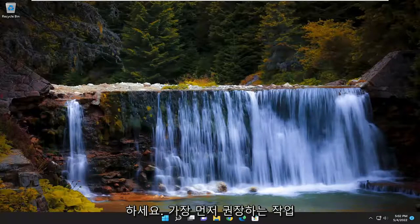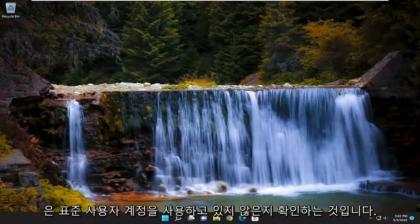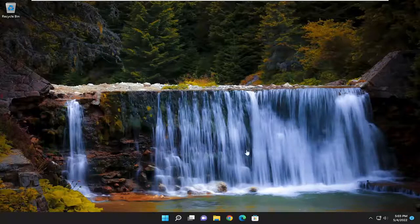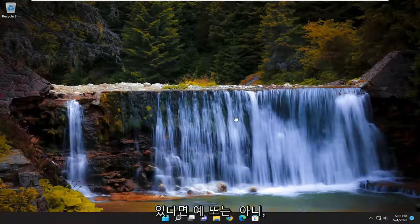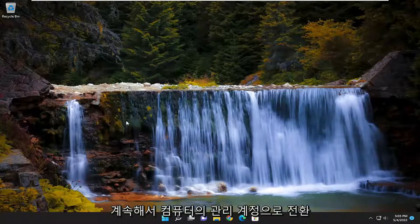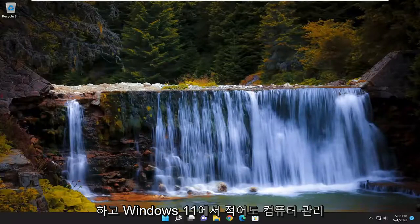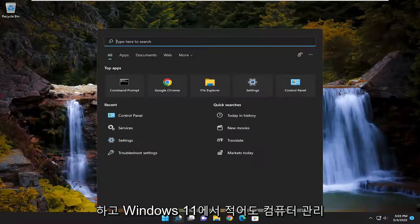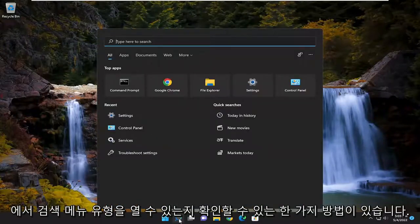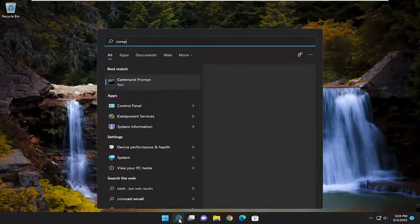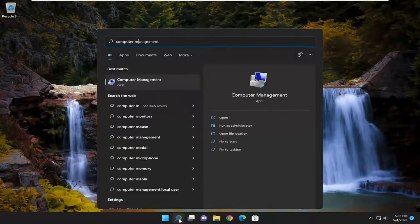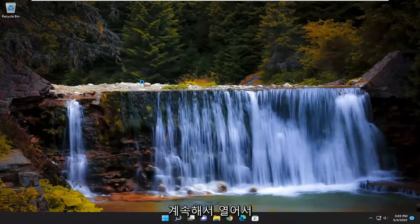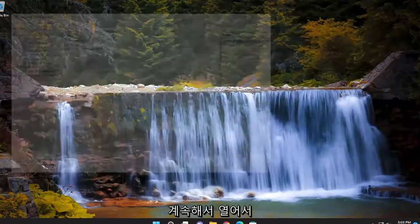So first thing I recommend doing, make sure you aren't using a standard user account. If you're using a standard user account and you don't want to have this prompt that's not even allowing you to do yes or no, you want to go ahead and switch over to an administrative account on your computer. One way you can determine that on Windows 11 at least, you can open up the search menu, type in computer management. Best match should come back with computer management. Go ahead and open that up.